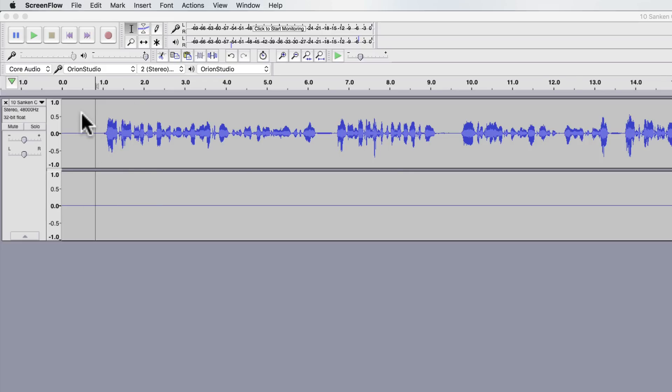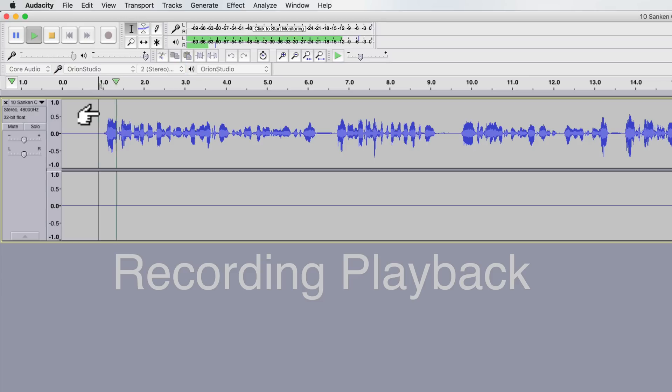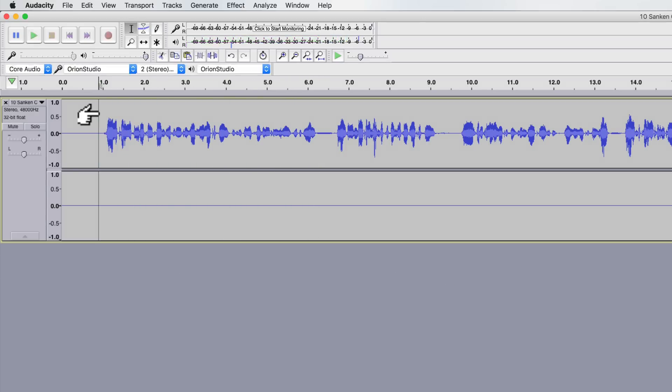When you play it back it only plays in the left speaker, like this. Here I'm recording with the Senken KOS 11D, it's a lavalier microphone which has been recorded into the Zoom H1.